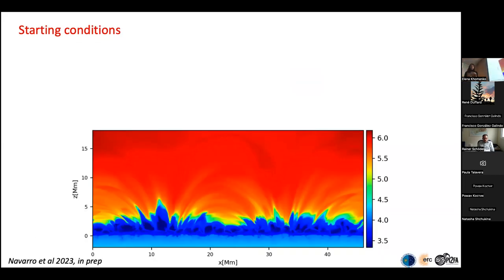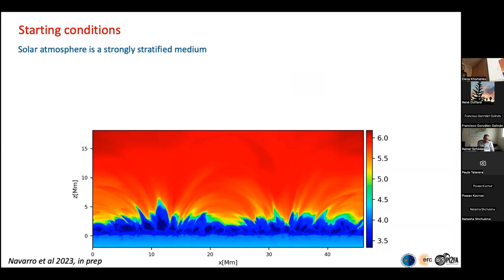Let's talk about starting conditions. We have recent models, such as one by postdoc Ana Maria Navarro, showing beautiful loops expanding in the corona. This image covers subsurface layers, photosphere, chromosphere, and corona. From a plasma physicist's point of view, this is an extremely strongly stratified medium — density changes by orders of magnitude in the vertical direction, and is very inhomogeneous in the horizontal direction as well.